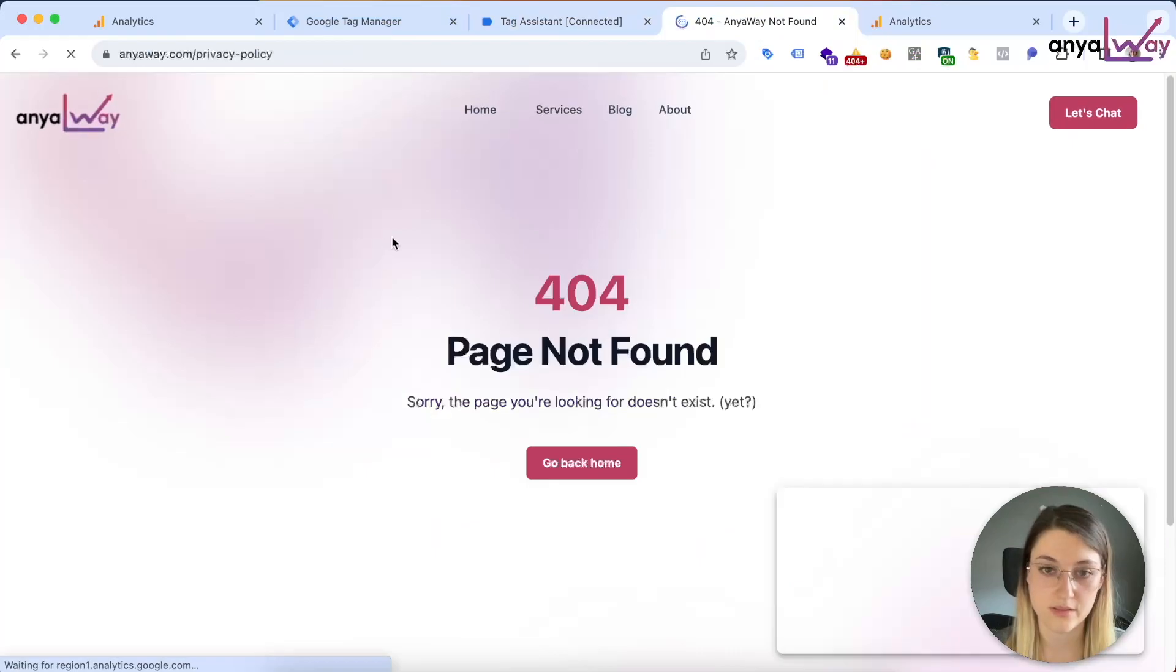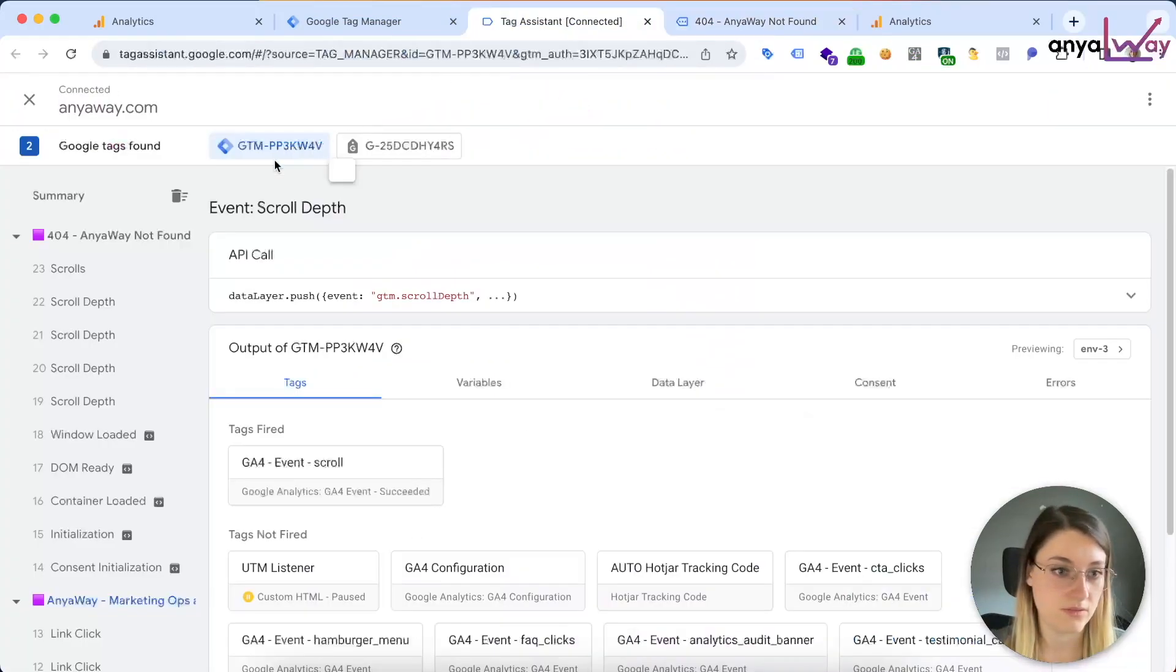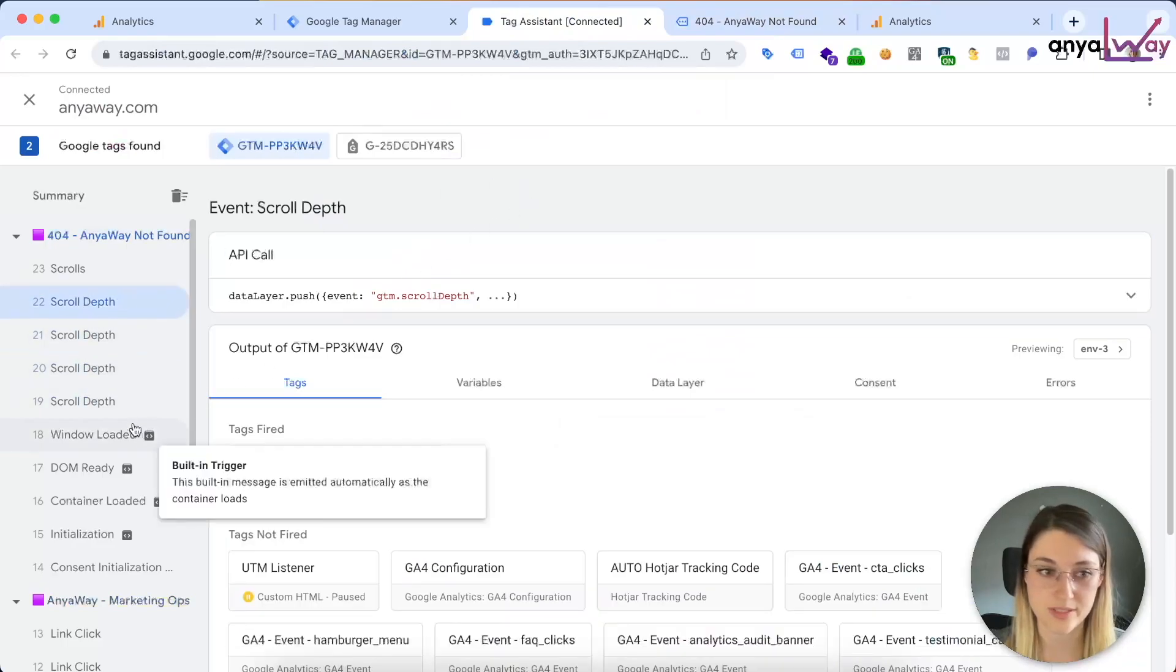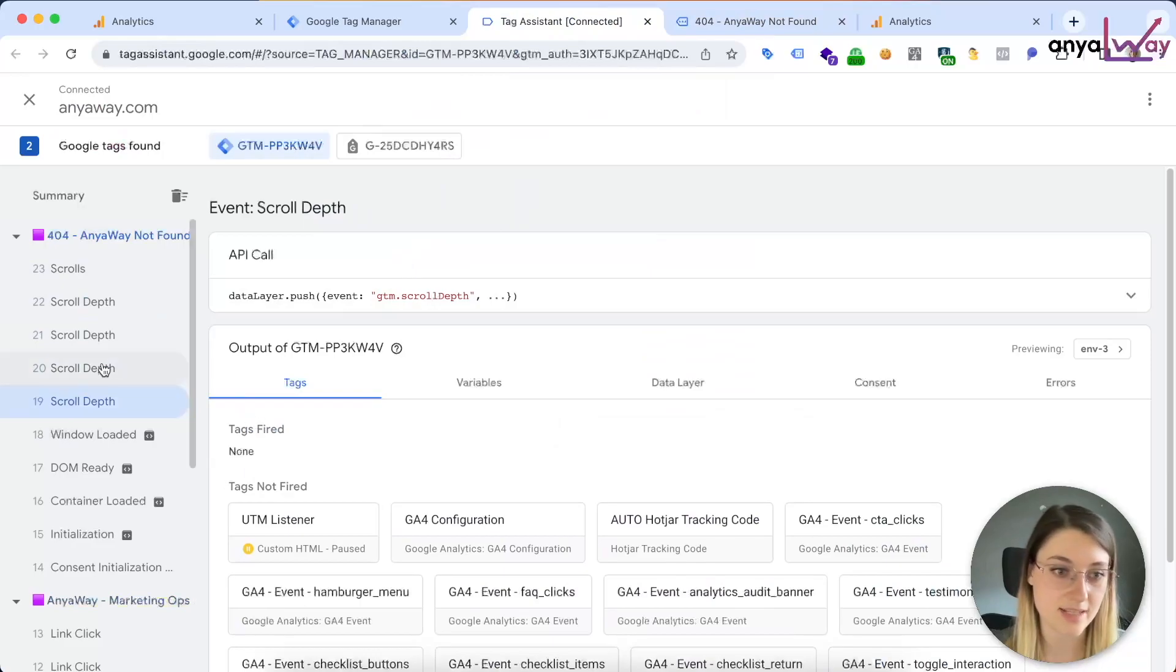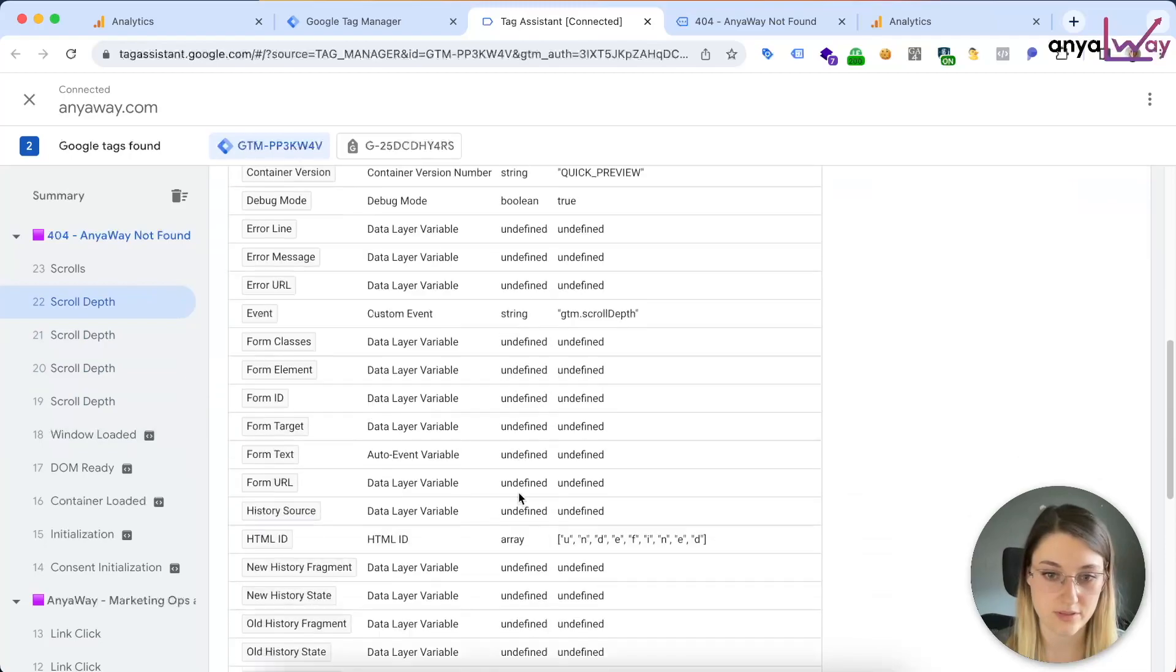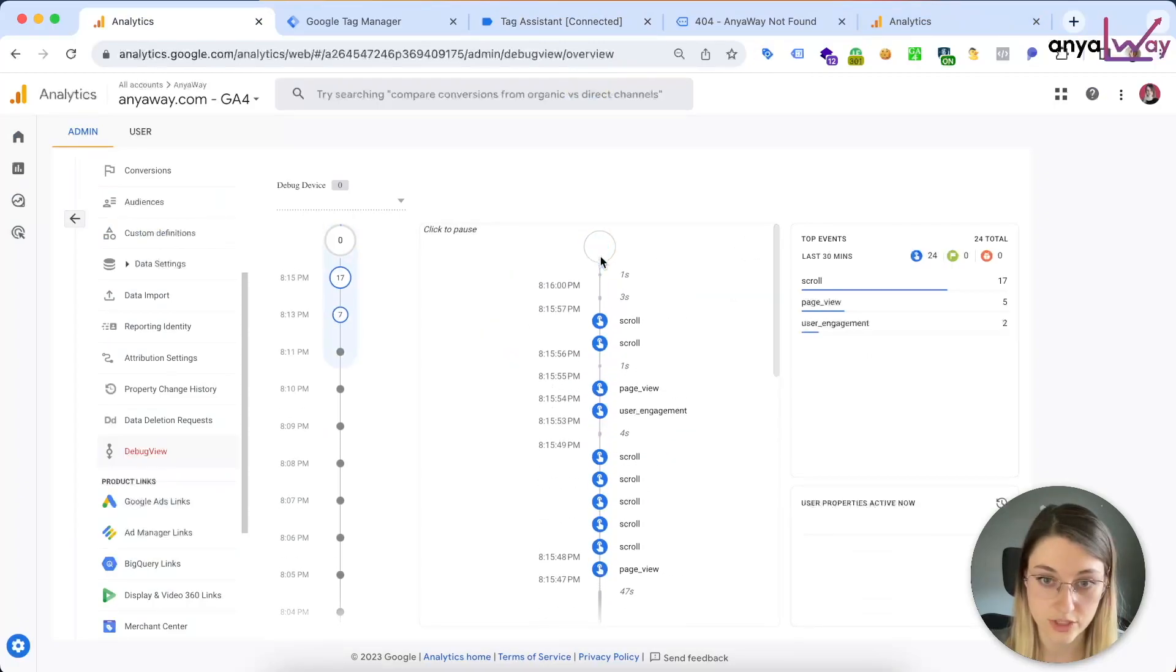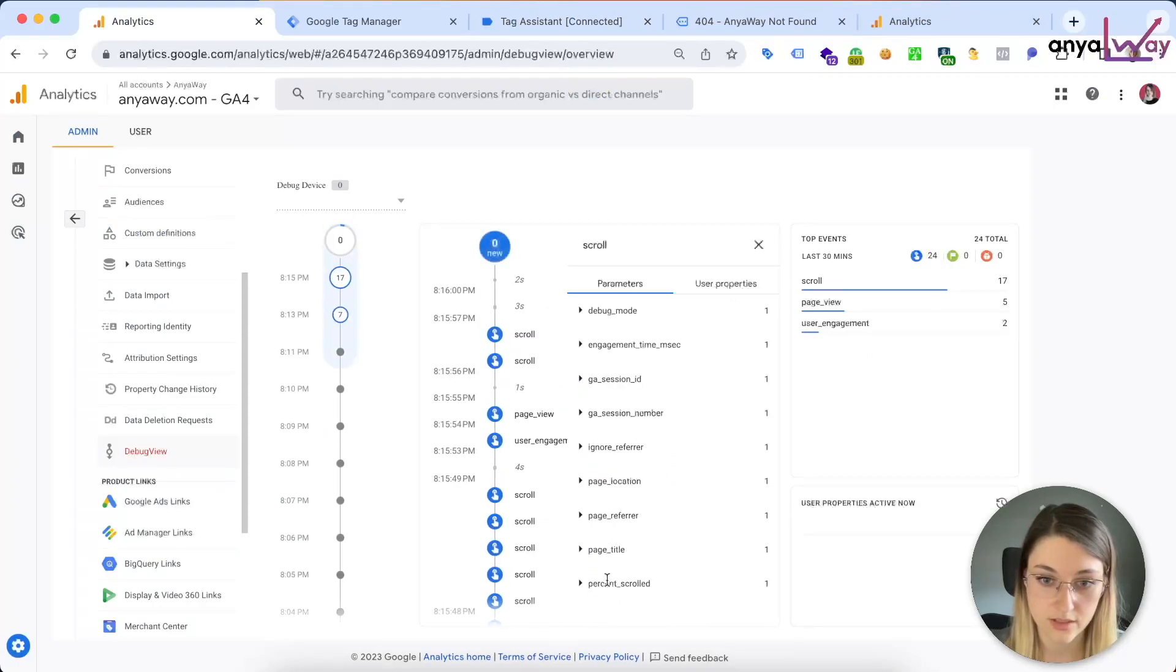And now we can test it. Okay, so tag is connected, all of these activated, perfect. And there we go, only 90%. Okay, so you can see here the list of tags that fired, and it only happened for the 90%.